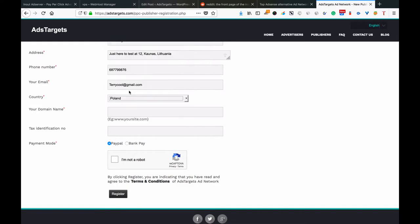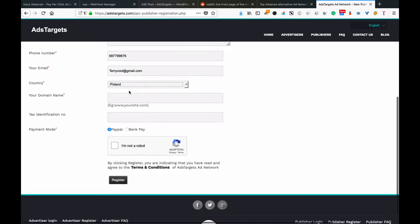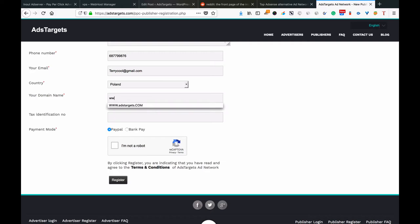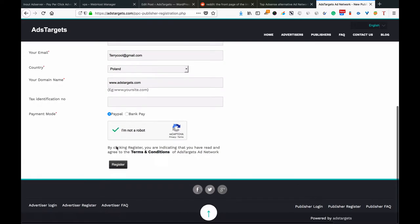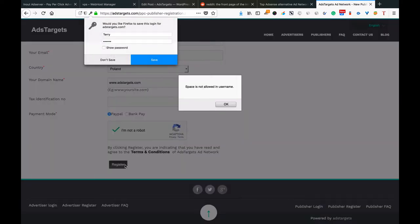Then you put in your website. This is your website, your blog URL. Then you come down here for tax identification. If you don't have one as an individual, that's fine. You can skip this part, just leave it blank and we will understand. Then you confirm that you're not a robot and you click register.